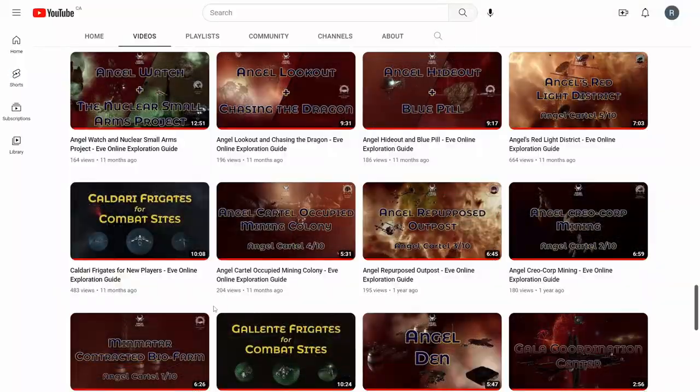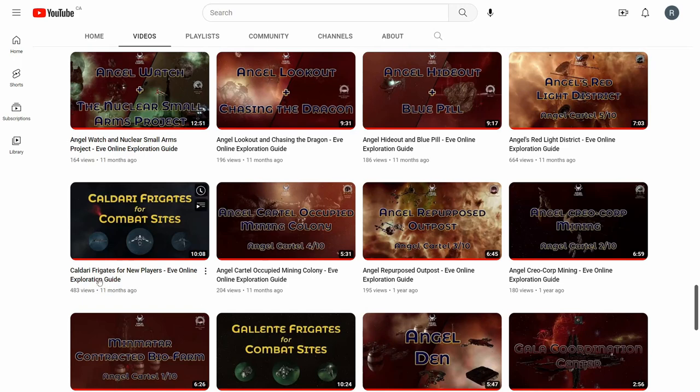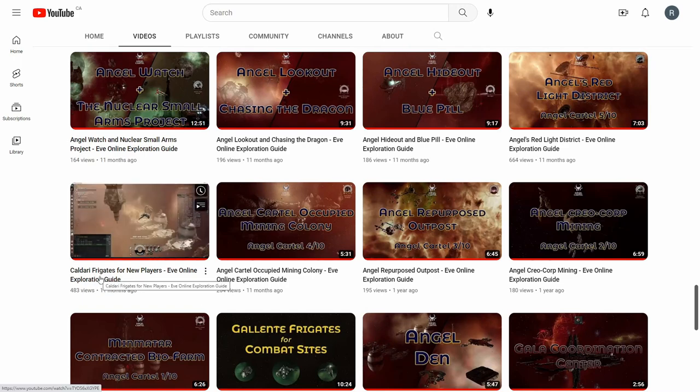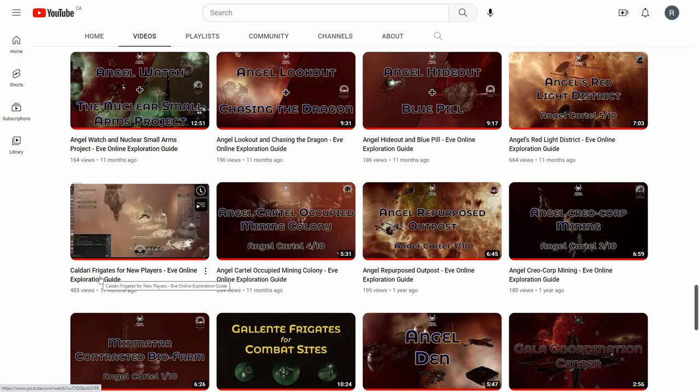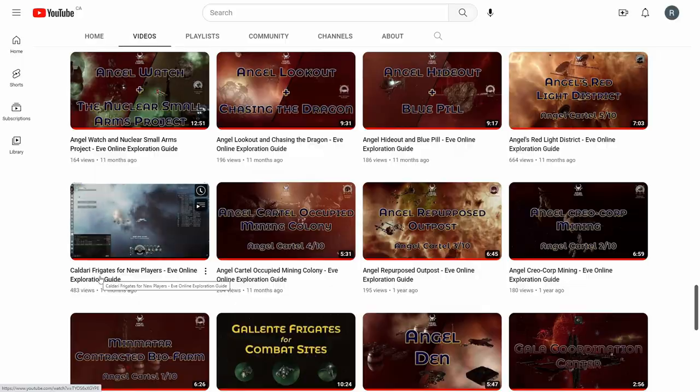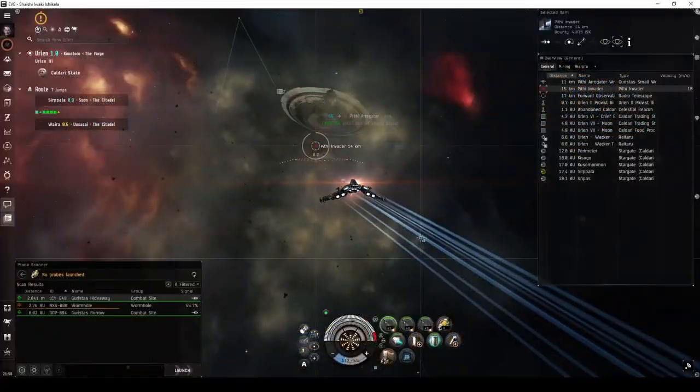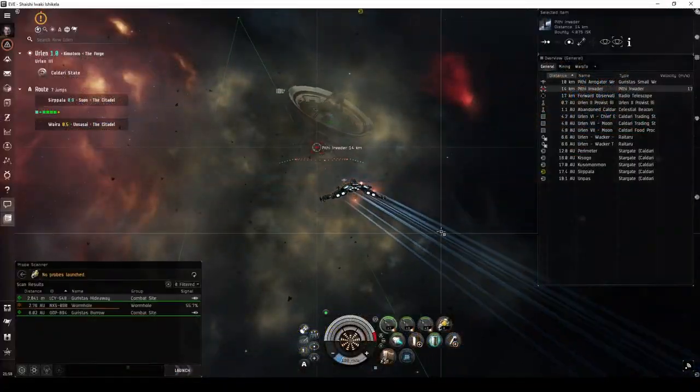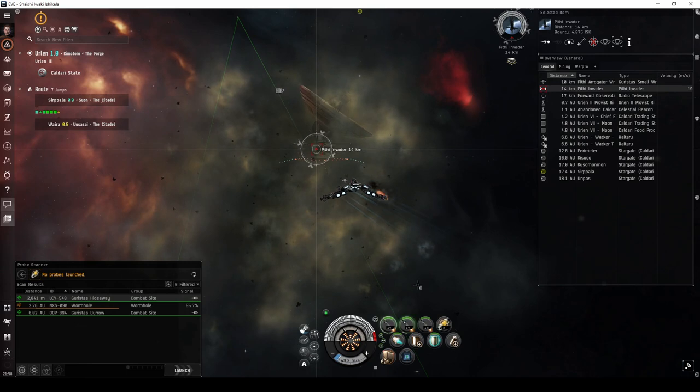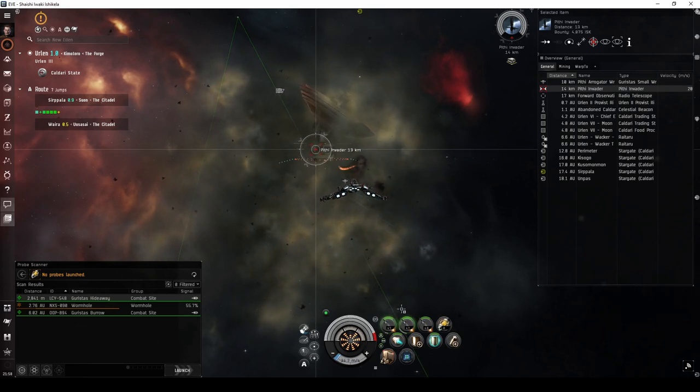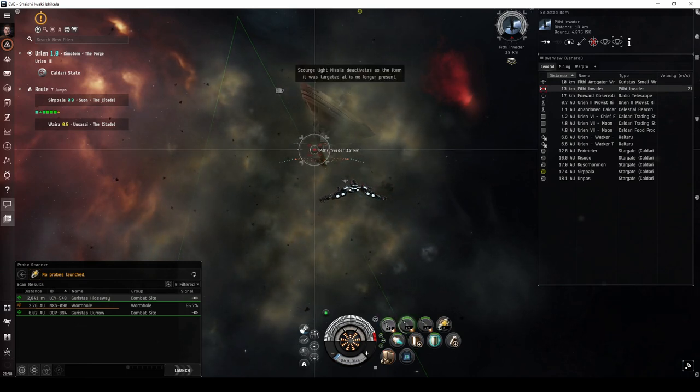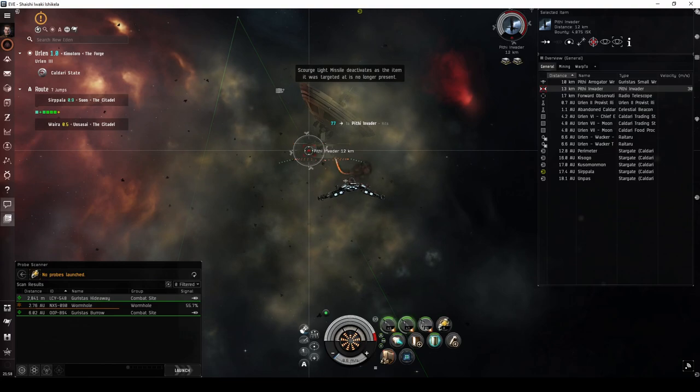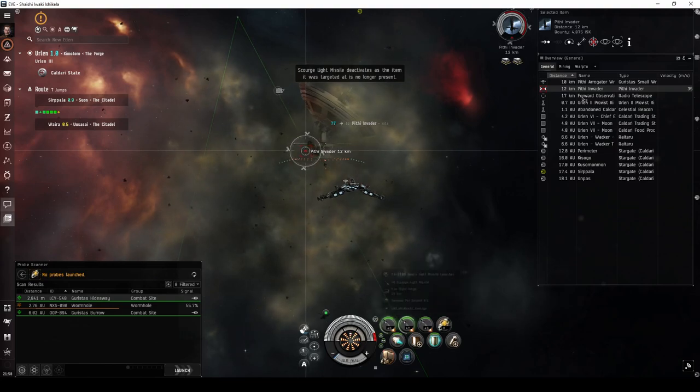If you're a brand new player flying a frigate, you might want to watch my Caldari Frigates for New Players video first. That video guide will introduce you to combat site exploration in Caldari space, discussing early skill training, weapon systems, and frigate fits suitable for running some of the easier combat sites.